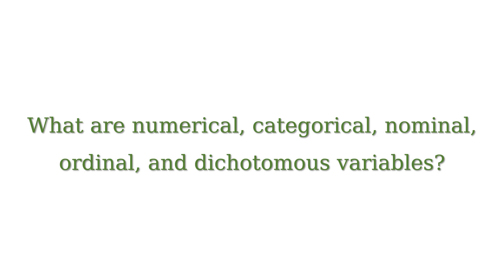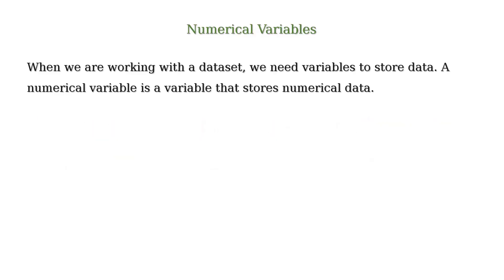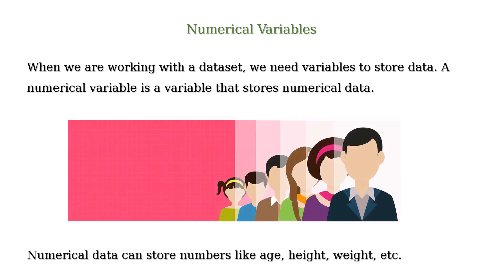When we are working with a data set, we need variables to store data. A numerical variable is a variable that stores numerical data. For example, numerical variables can store numbers like age, height, weight, etc.